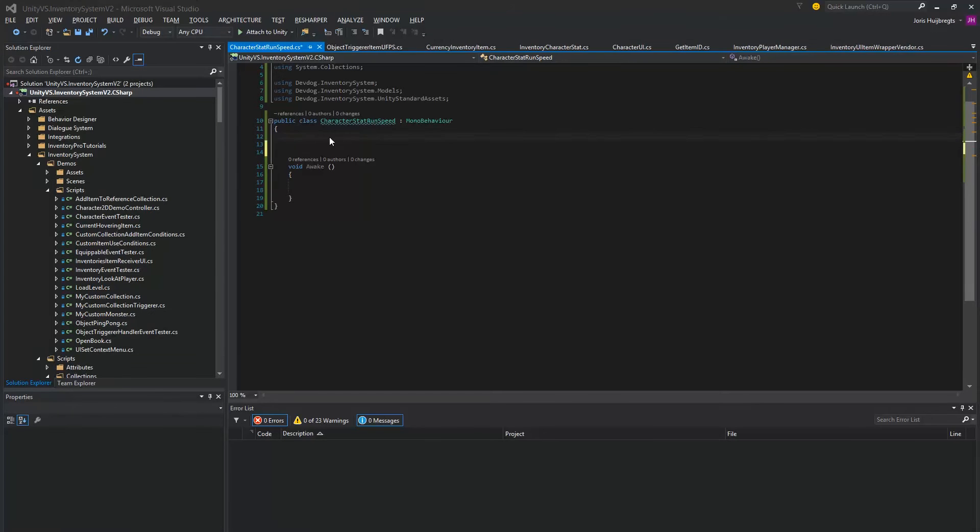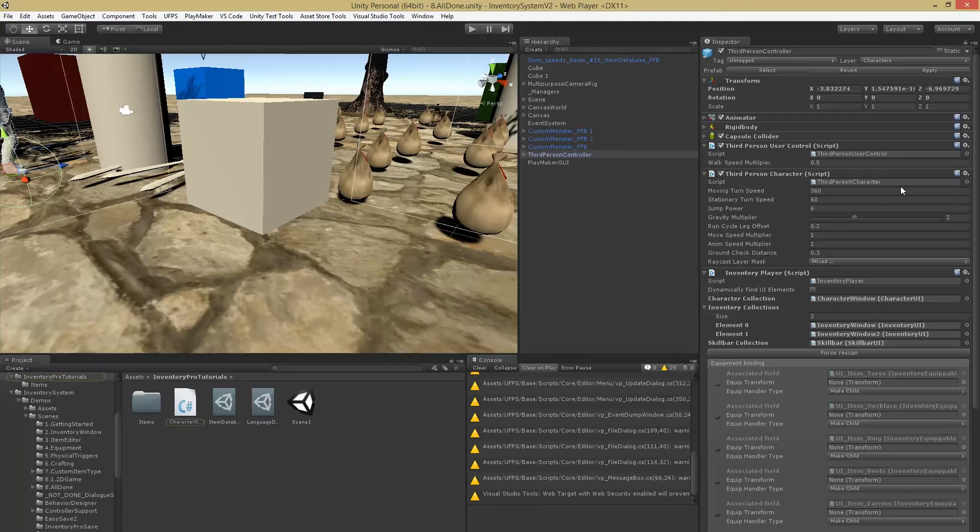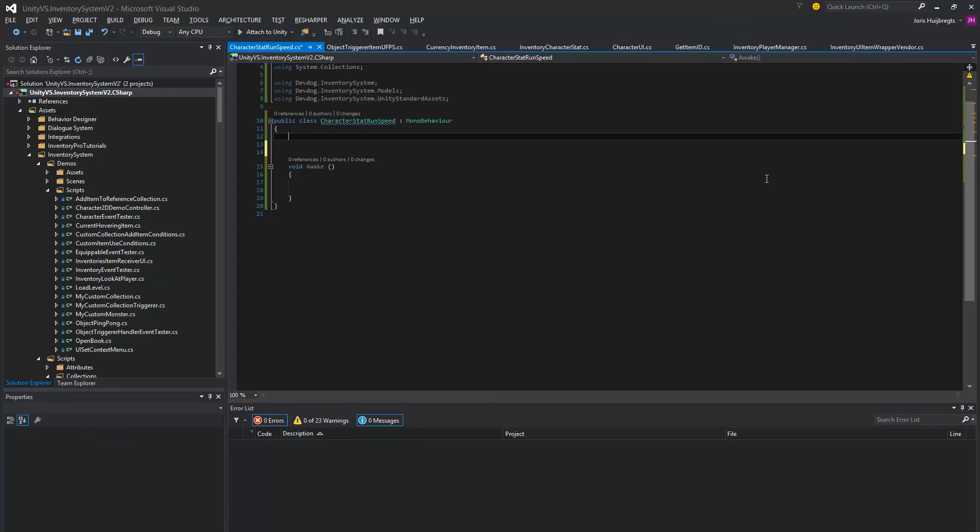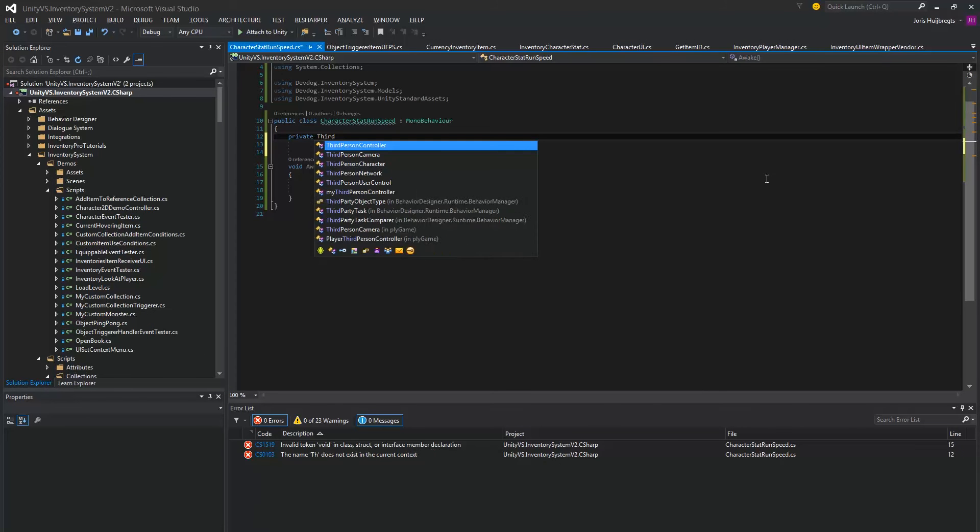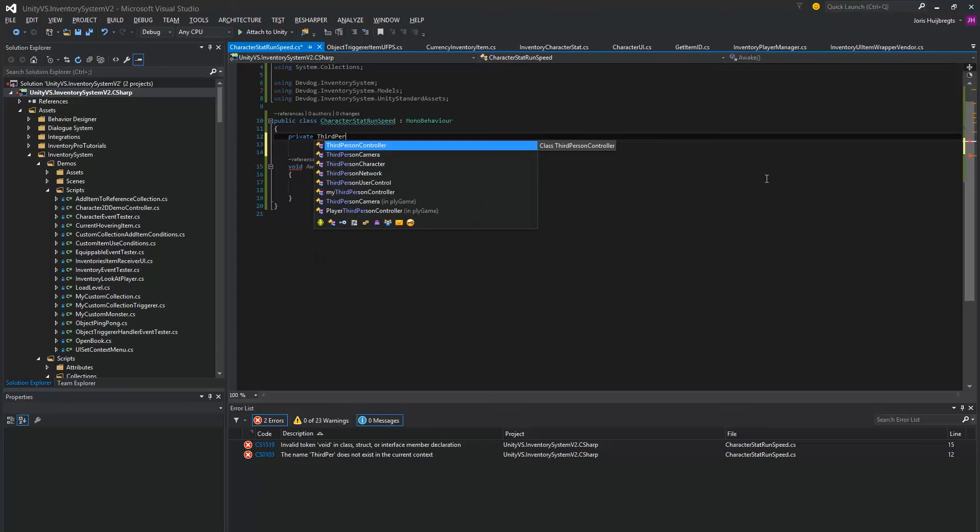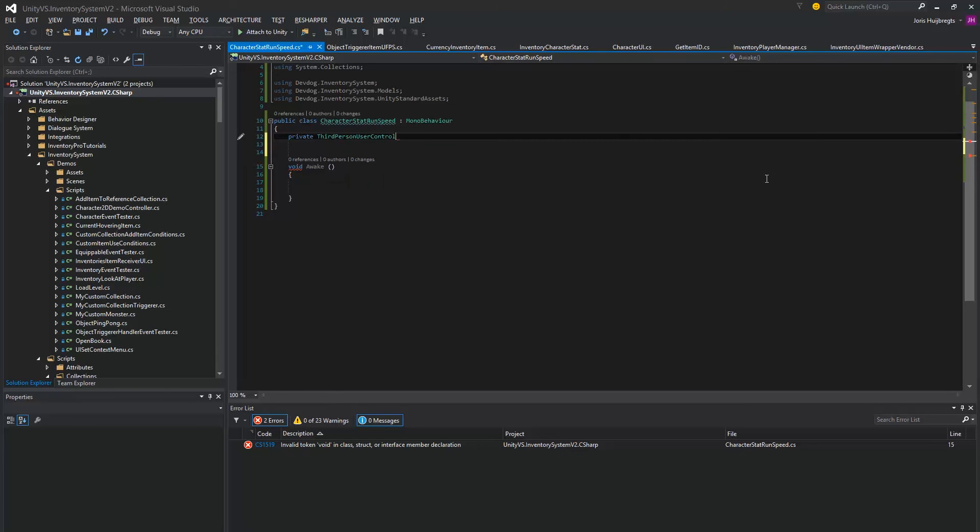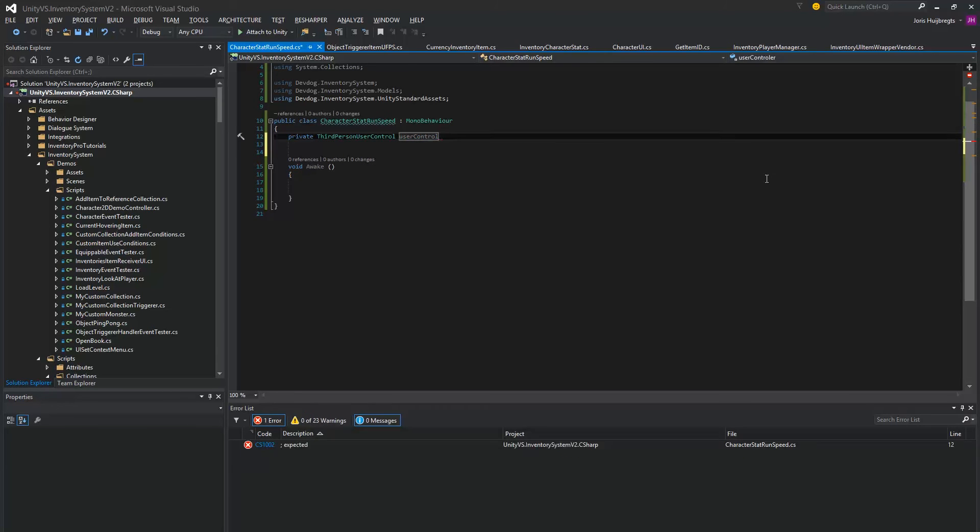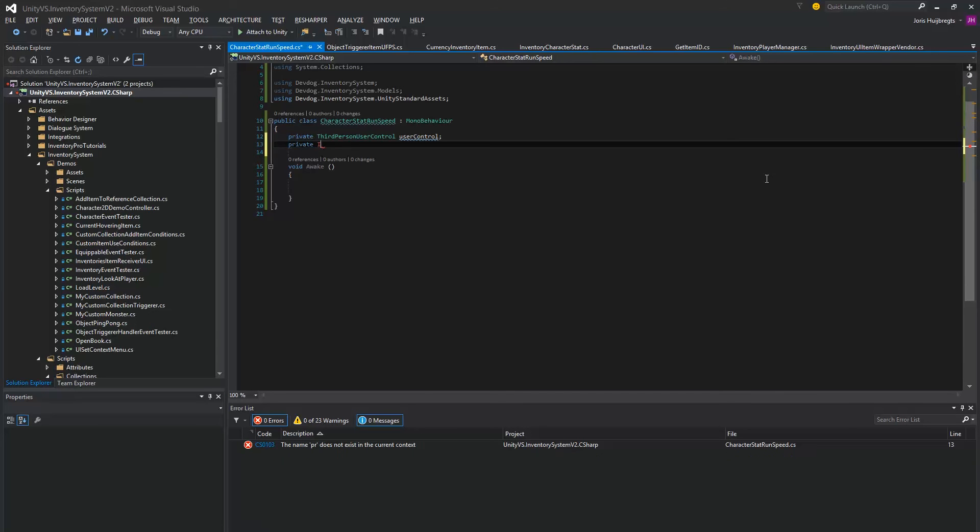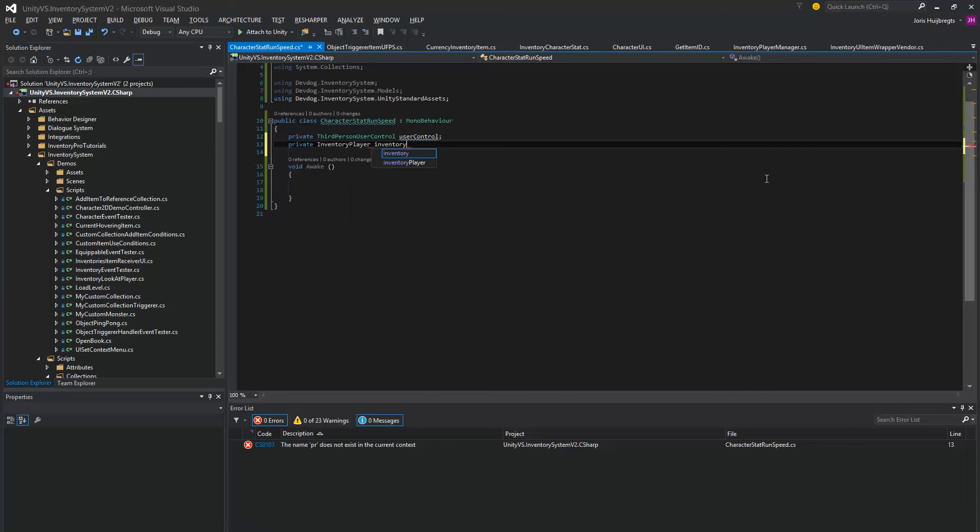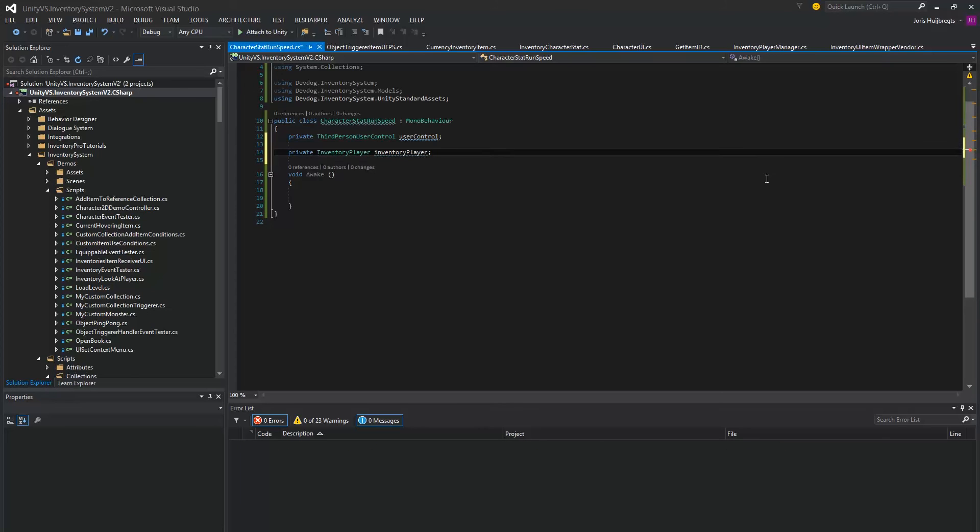So let's write some code for that. First we want to create a reference to the third person user control, and we want to create a reference to the inventory player, and then fill them here.